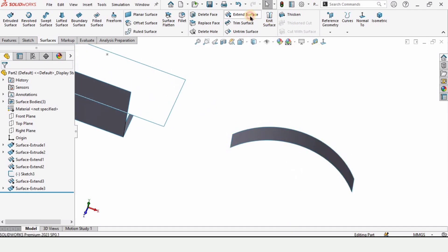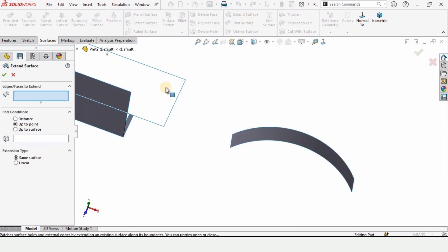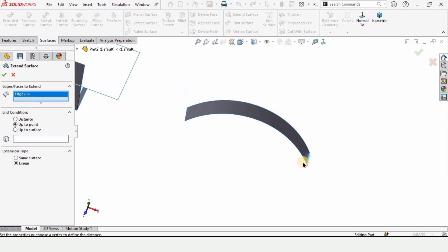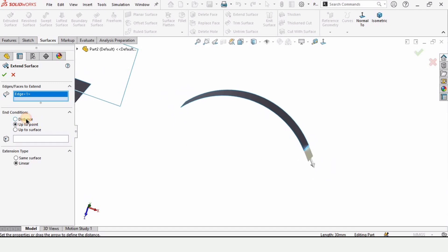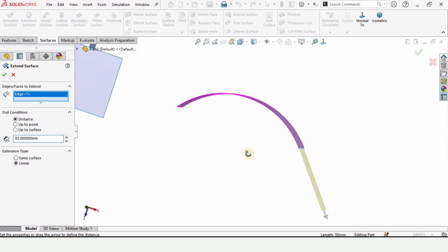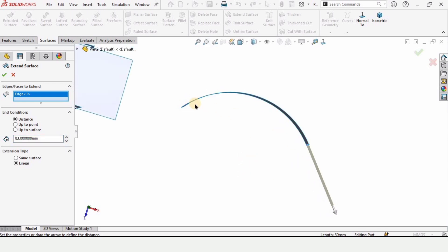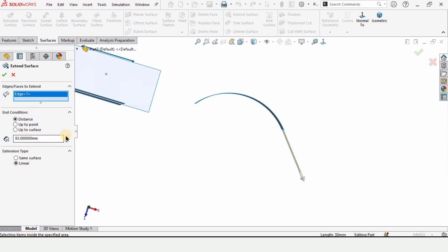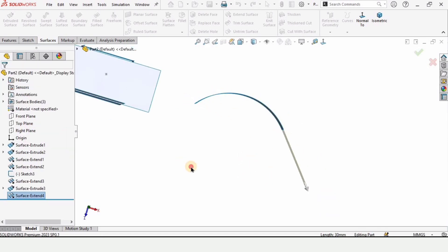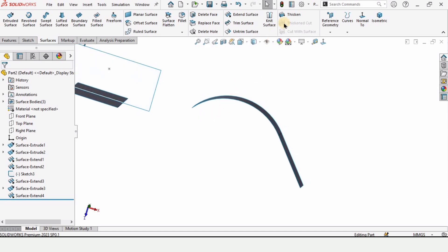Now enable Extend Surface. Here we have two options: Same Surface and Linear. Let me explain the difference. Enable the Linear option, specify a distance or drag it. You can see the trajectory is straight and linear — it does not follow the original surface trajectory.